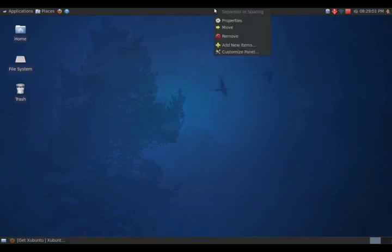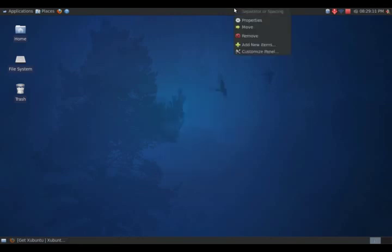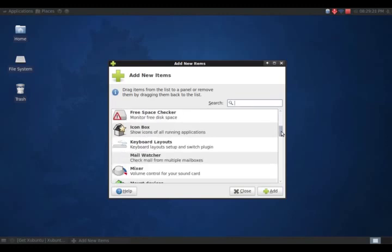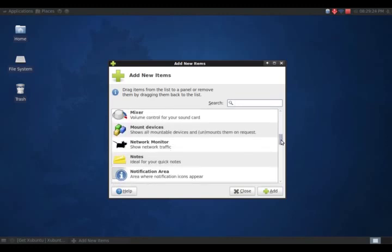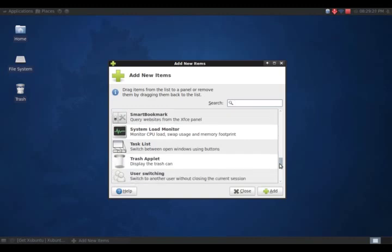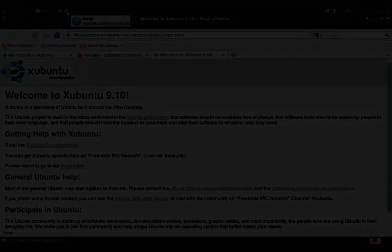Right click here on the panel bar. Again, this is similar to Ubuntu. And you can change the settings or add applets to the panel bar. And you can add the launcher, action buttons, the clock, keyboard layouts, mail checker, mixer, and so on and so forth. Again, similar to Xubuntu. And so far this is running pretty stable. Go to the left here, we have the help button. Got some questions.